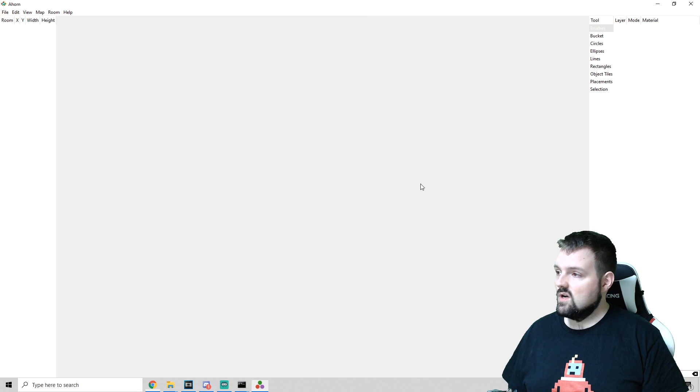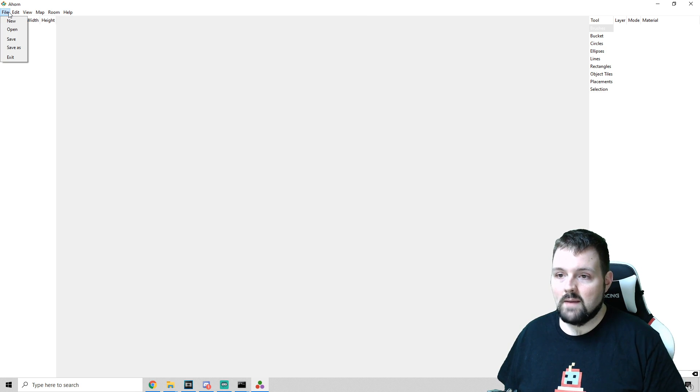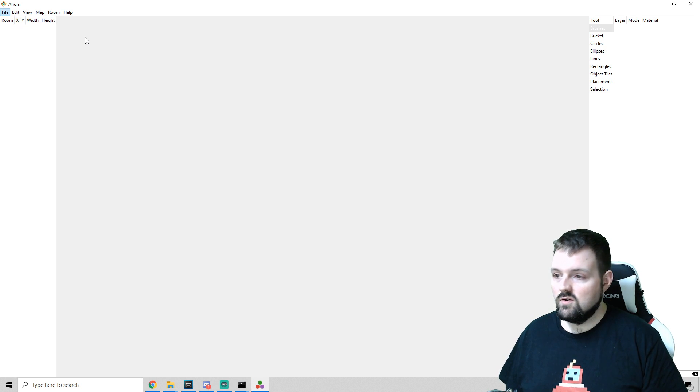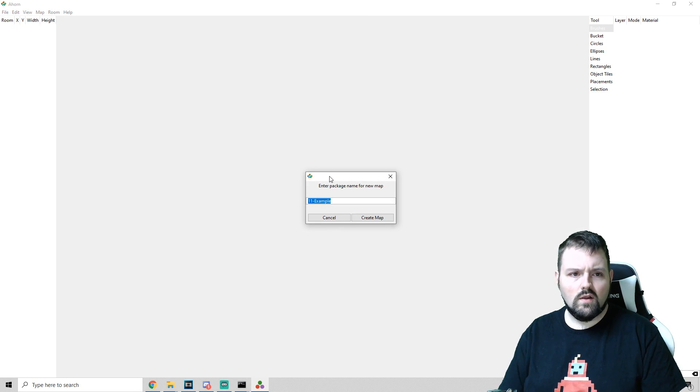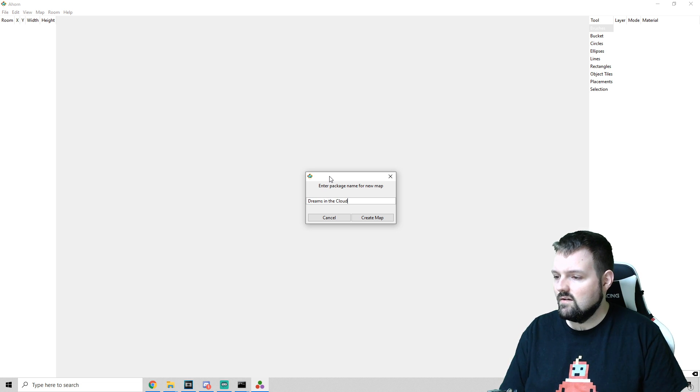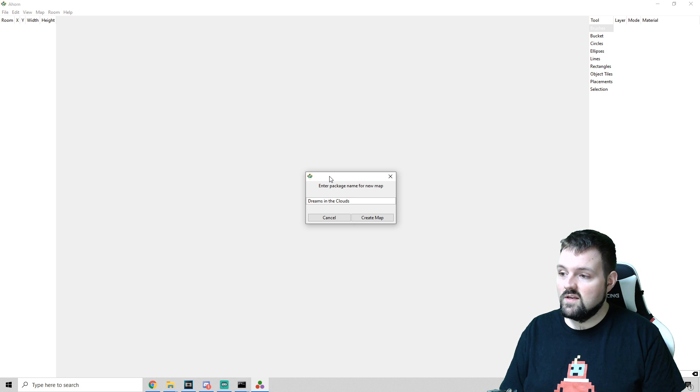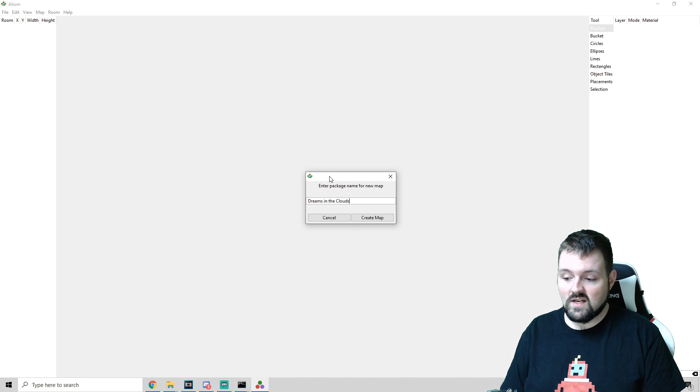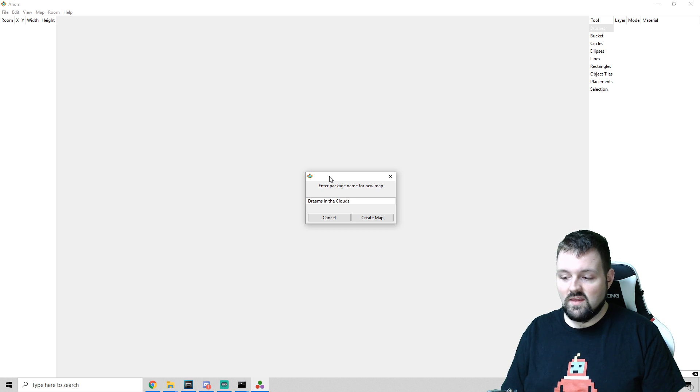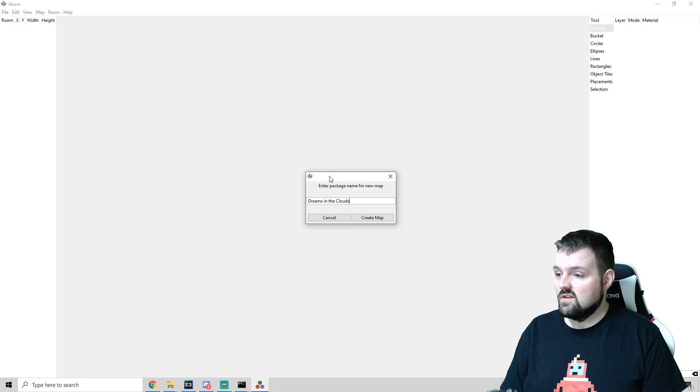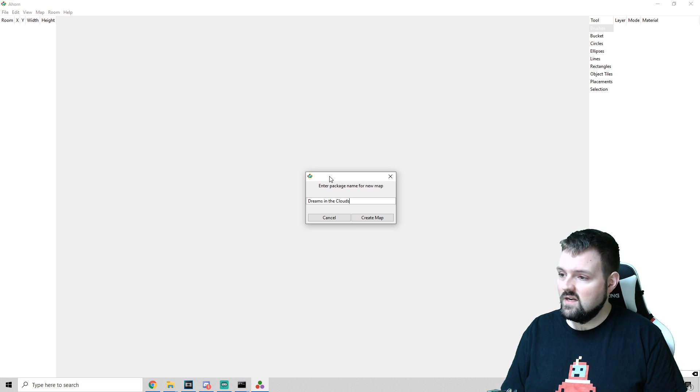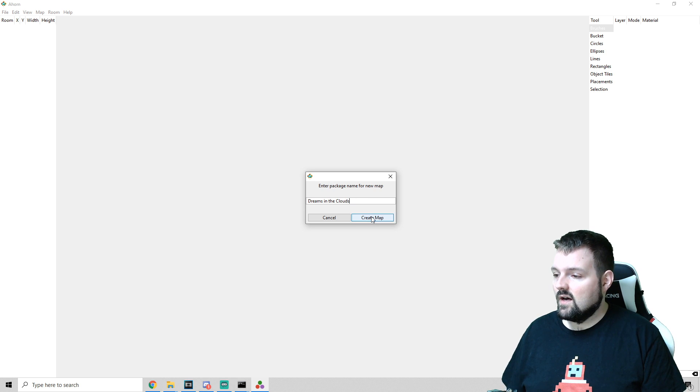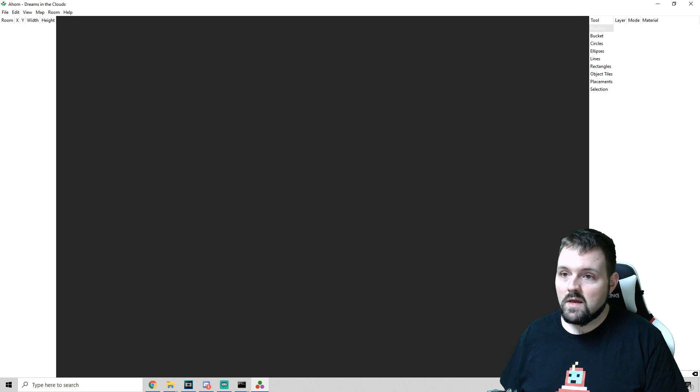If you don't already, we can just follow along. I'm going to create a new project. We are going to call this Dreams in the Clouds. We're going to be using some tile sets by Nico. Nico is a really awesome artist, musician, and everything that they've ever done so far has looked really awesome. So this map is going to be pretty much all assets that they created, and we're going to start by using the tile sets that they made.